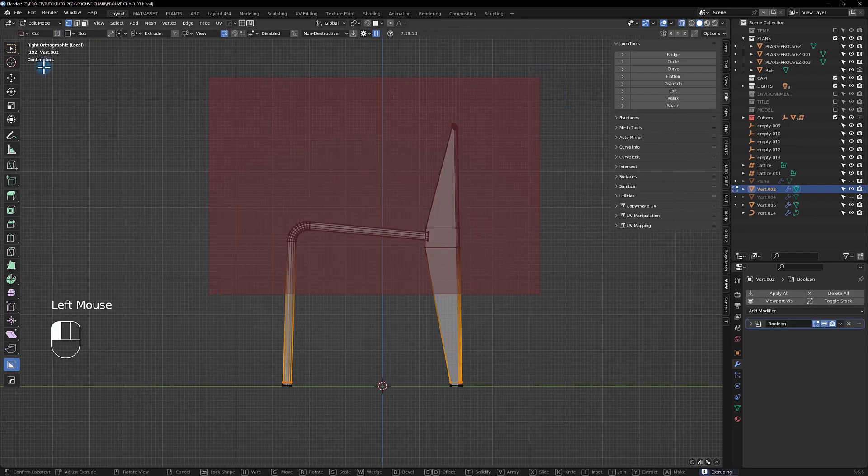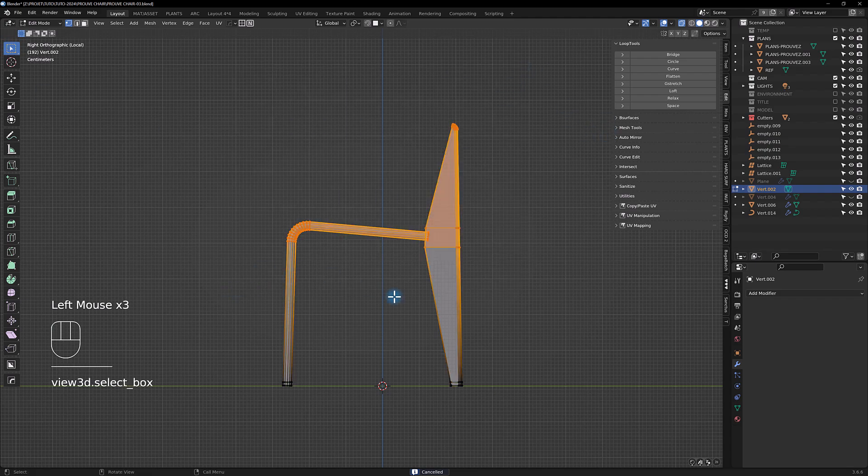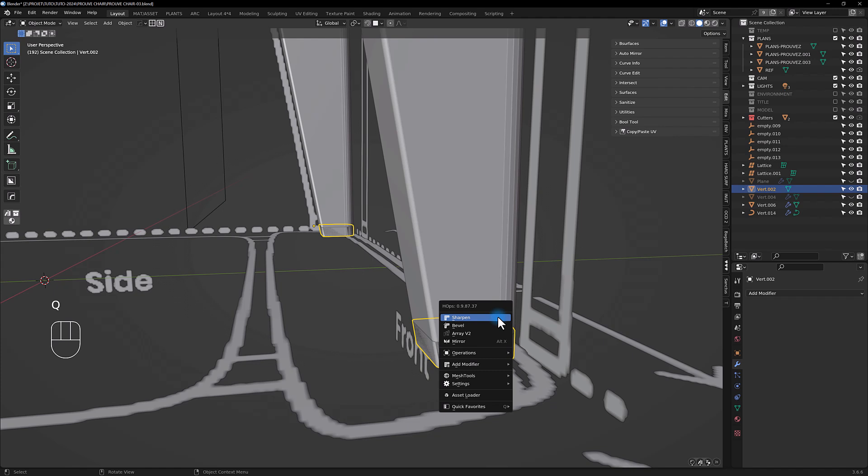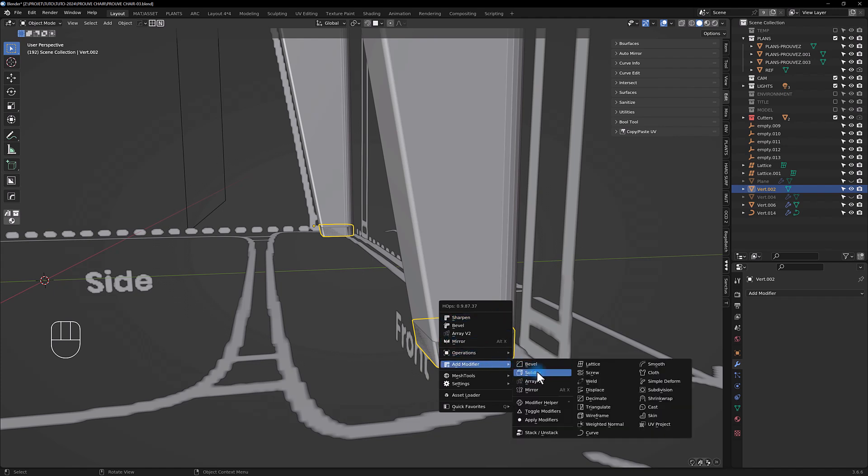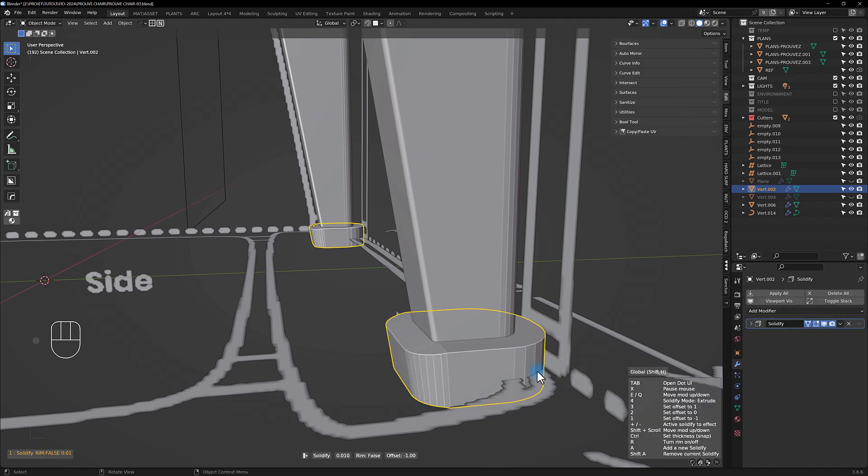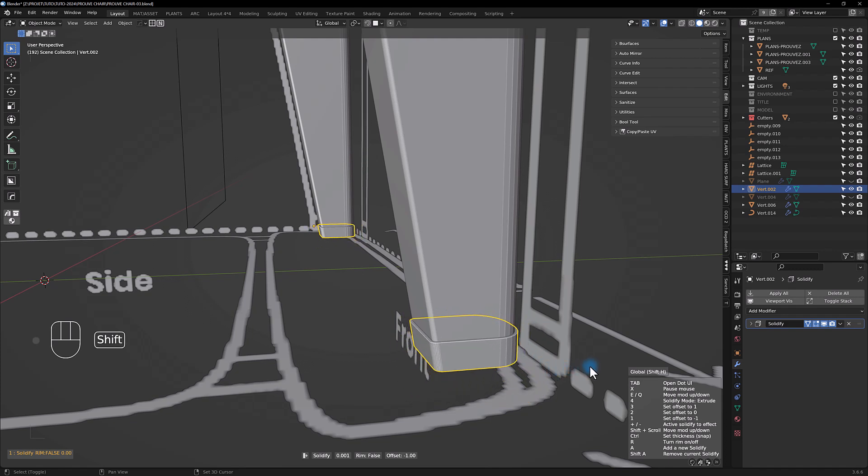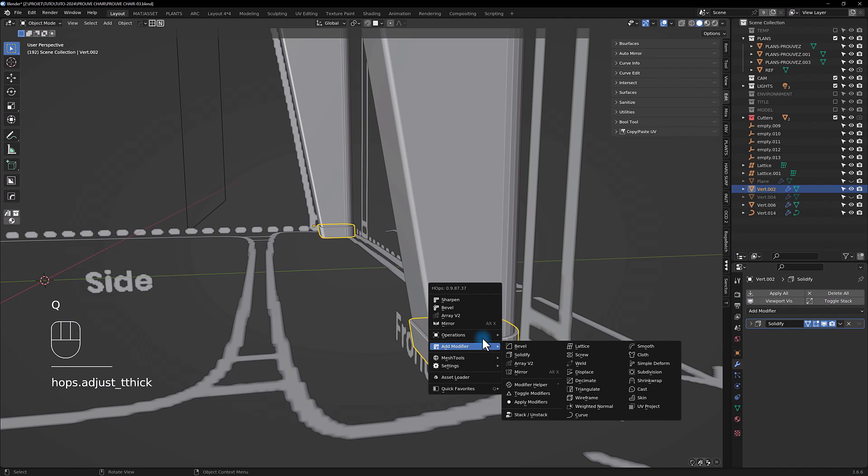Let's delete, escape from Box Cutter, X vertices, and add a solidify modifier.